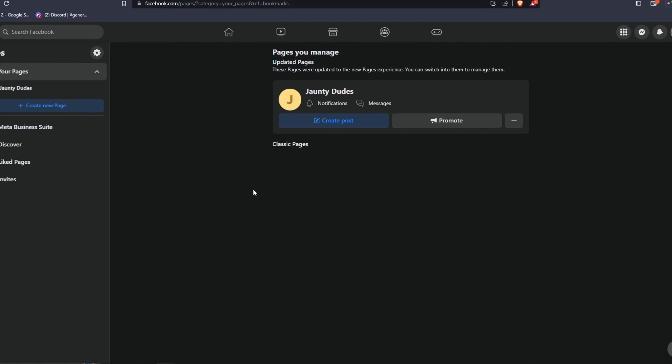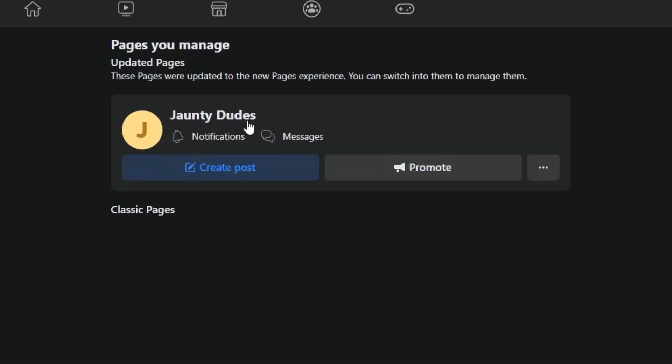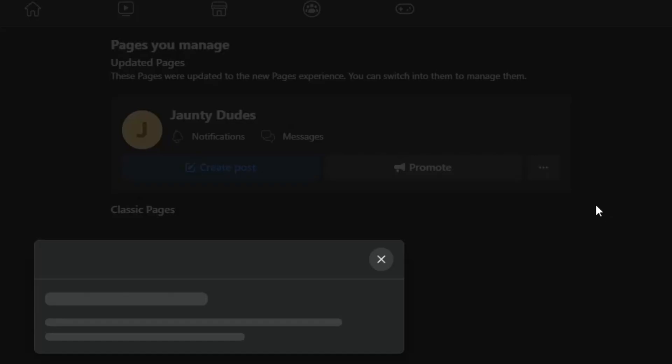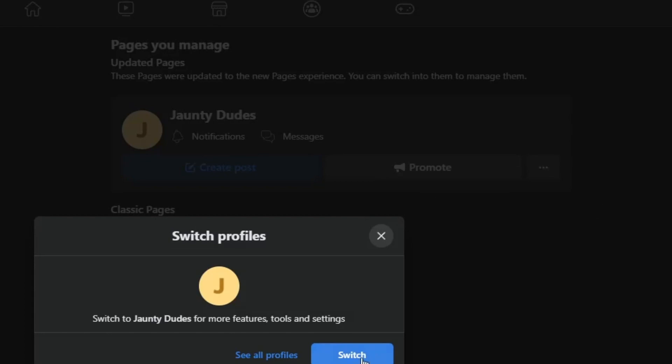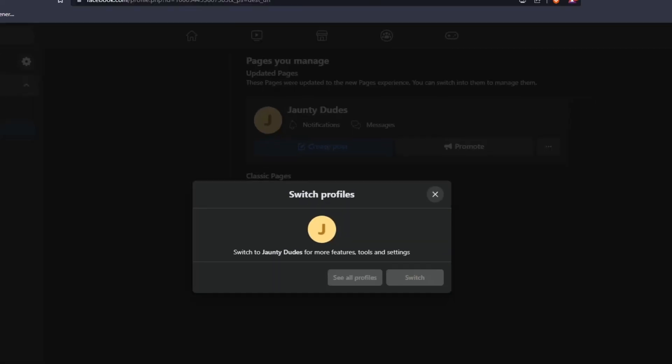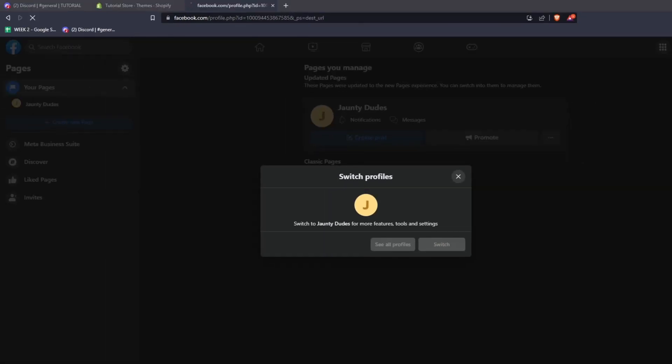As an example, this page is currently not updated to the new pages experience, so we have to click on the three dots and then click on Switch Now in order to update them and manage them properly.